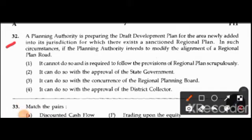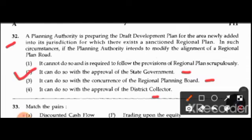Question 32: A planning authority is preparing the draft development plan for an area newly added into the jurisdiction, for which there exists a sanctioned regional plan. If the planning authority intends to modify the alignment of the original plan road, the options are: it cannot do so and must follow the regional plan; it cannot do so without approval of the state government; it cannot do so without concurrence of the regional planning board; or it can do so with the approval of the district collector. The right answer is option 2: it can do so with the approval of the state government.